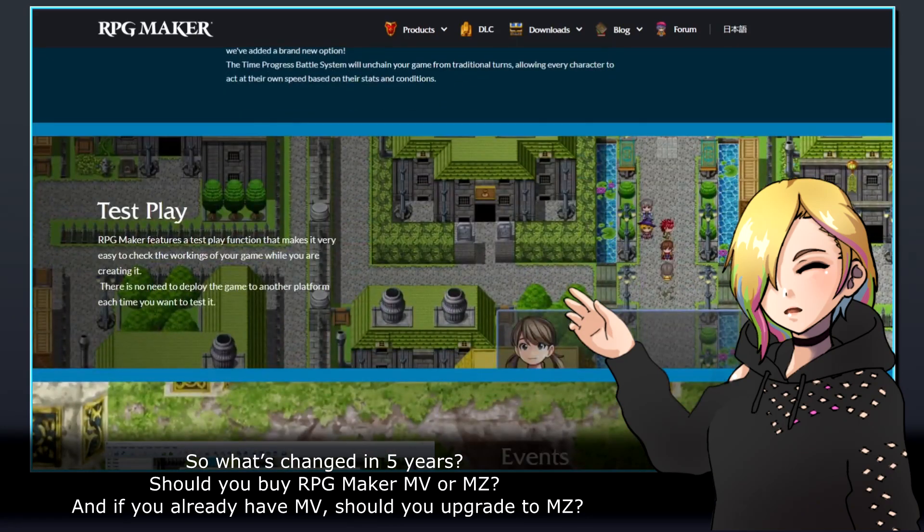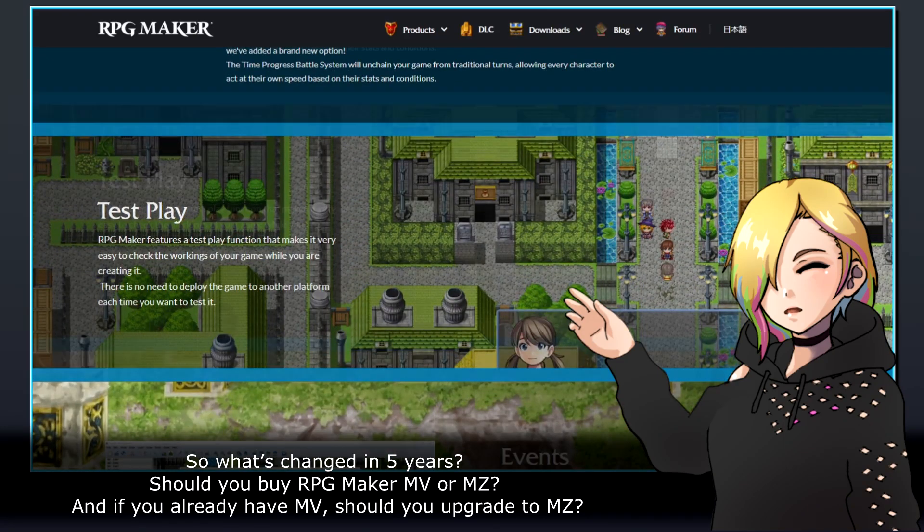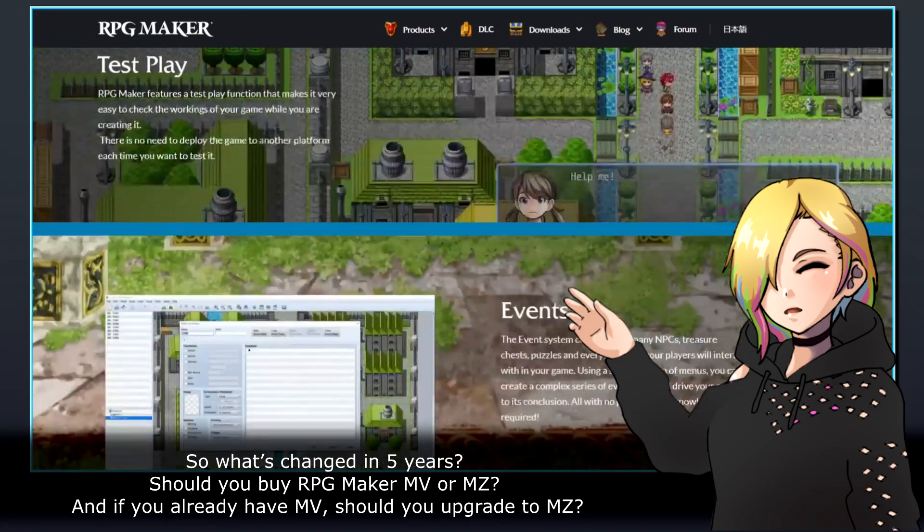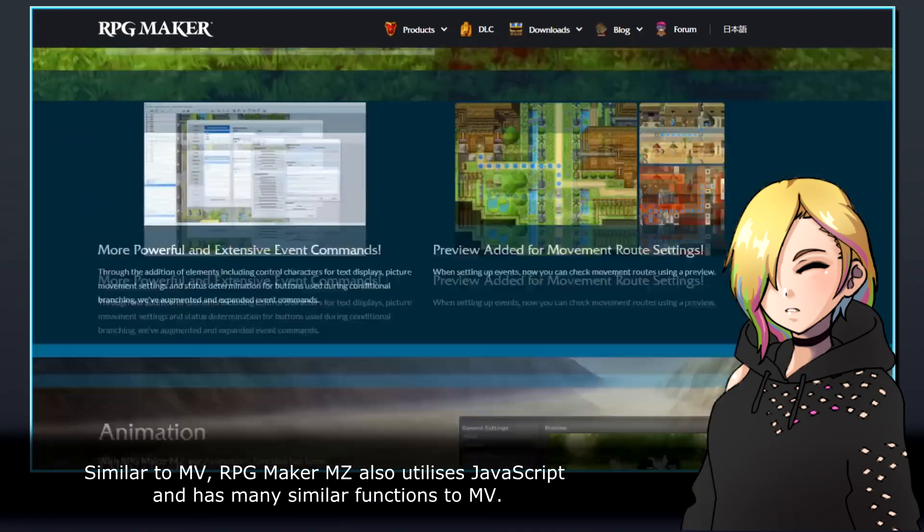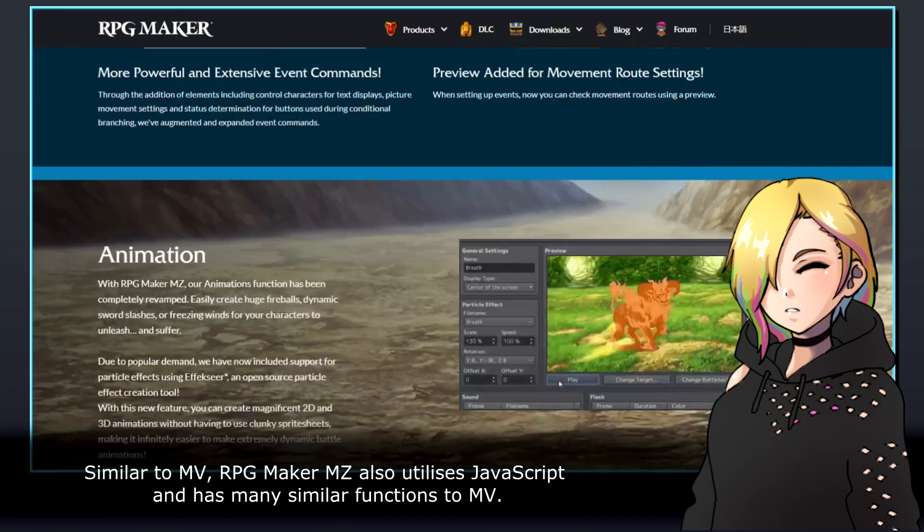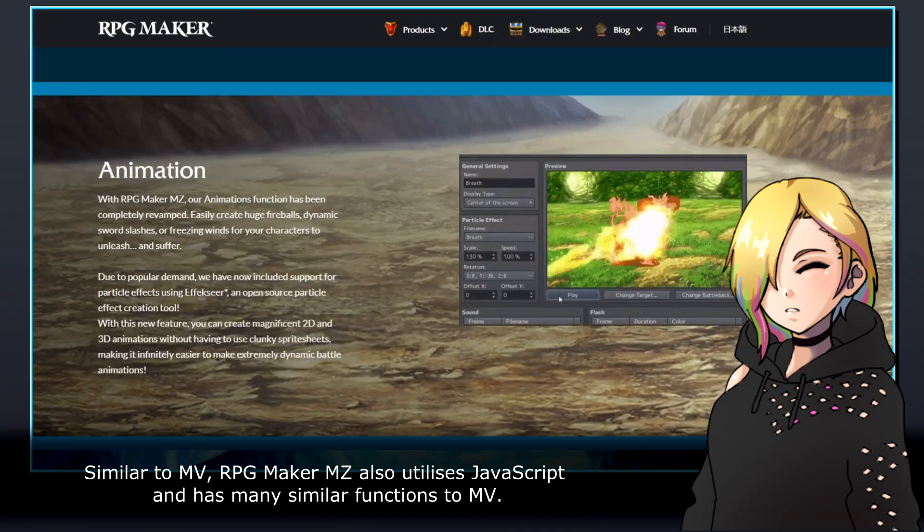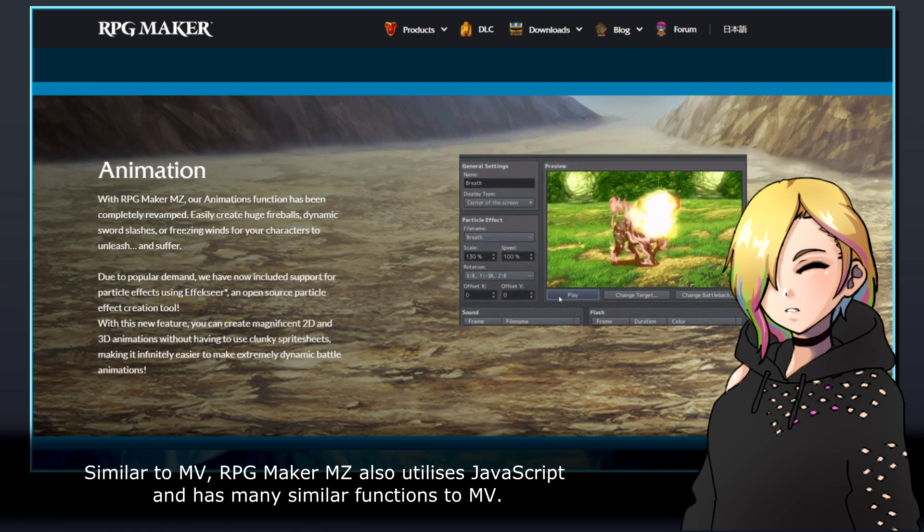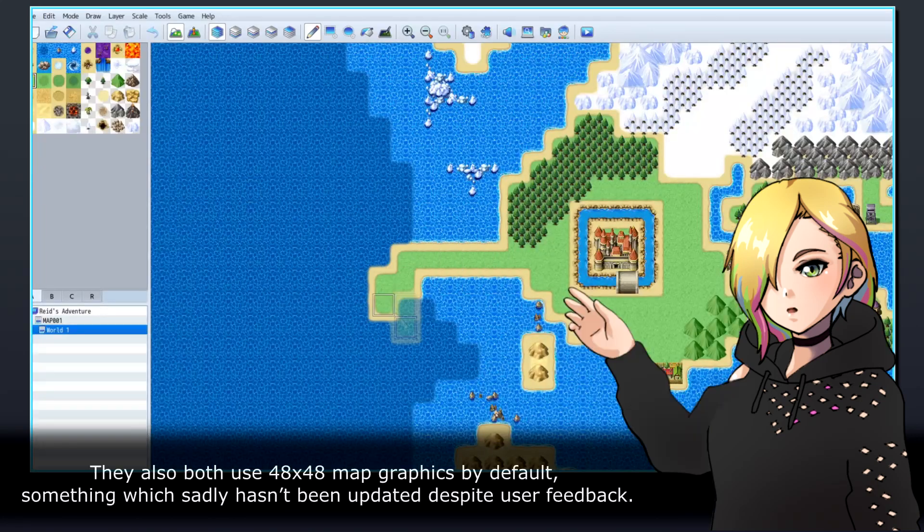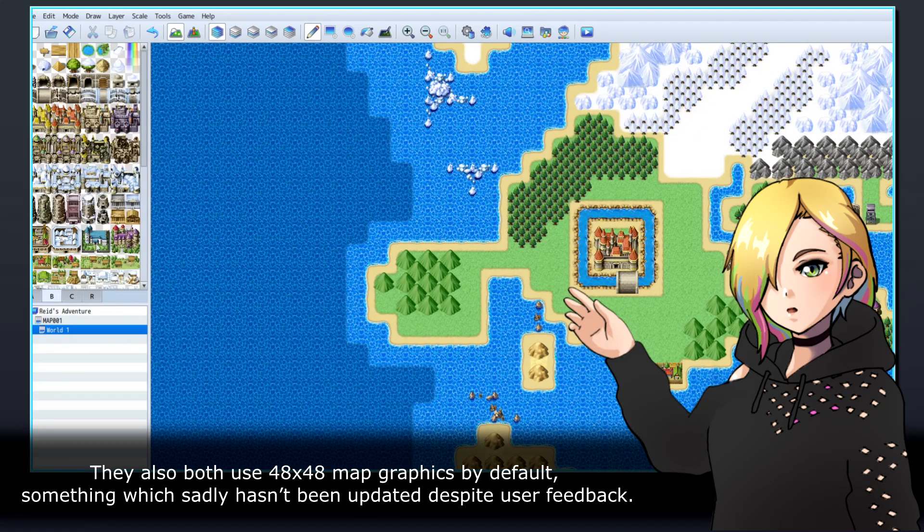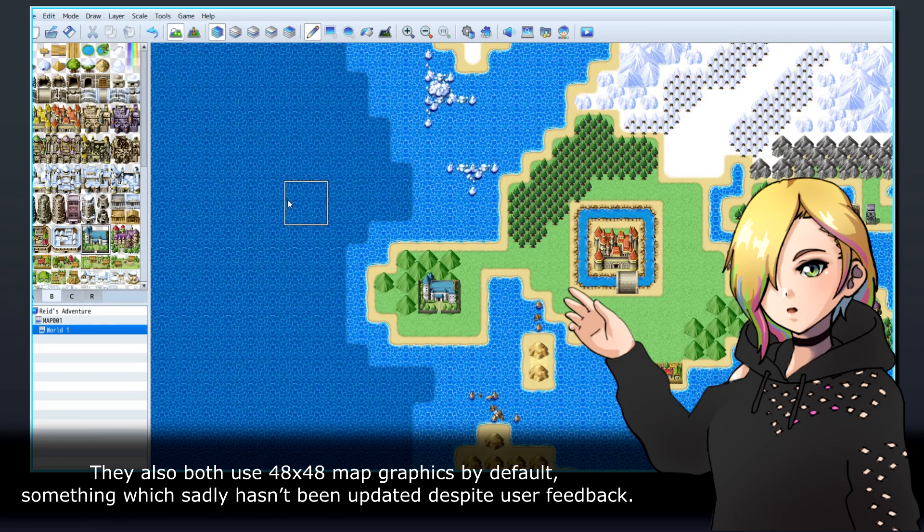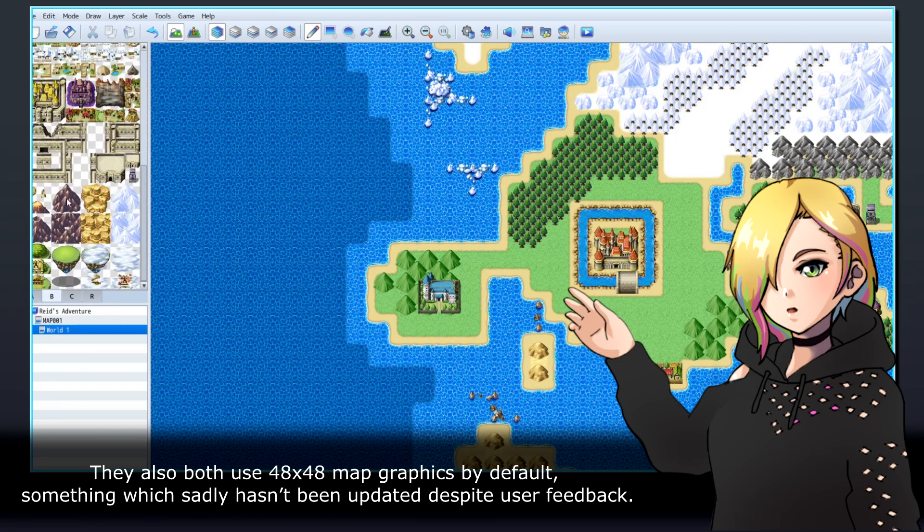Should you buy RPG Maker MV or MZ? And if you already have MV, should you upgrade to MZ? Similar to MV, RPG Maker MZ also utilizes JavaScript and has many similar functions to MV. They also both use 48x48 map graphics by default, something which sadly hasn't been updated despite user feedback.